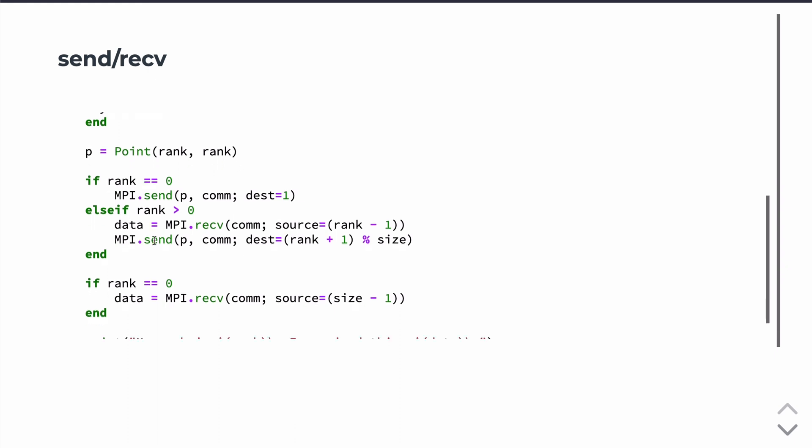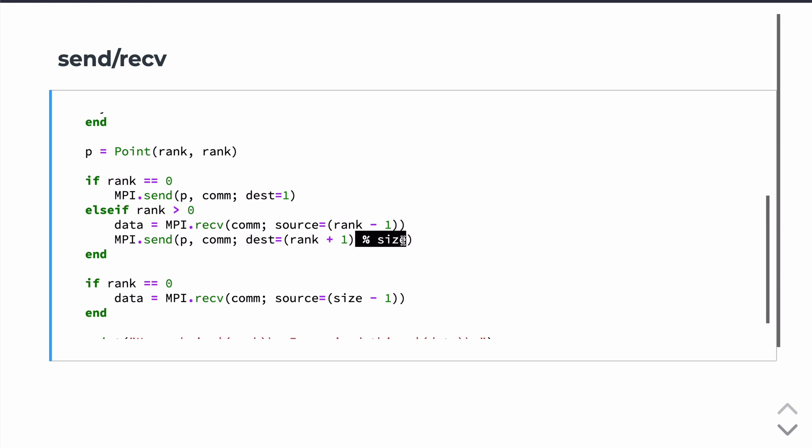Additionally, on those processors, we're going to send to the next processor. So if this is rank 1, we'll be sending to rank 2. If it's rank 2, we'll be sending to rank 3, except, and that's what this modulo of size takes care of, except in the case where rank plus 1 is equal to size.